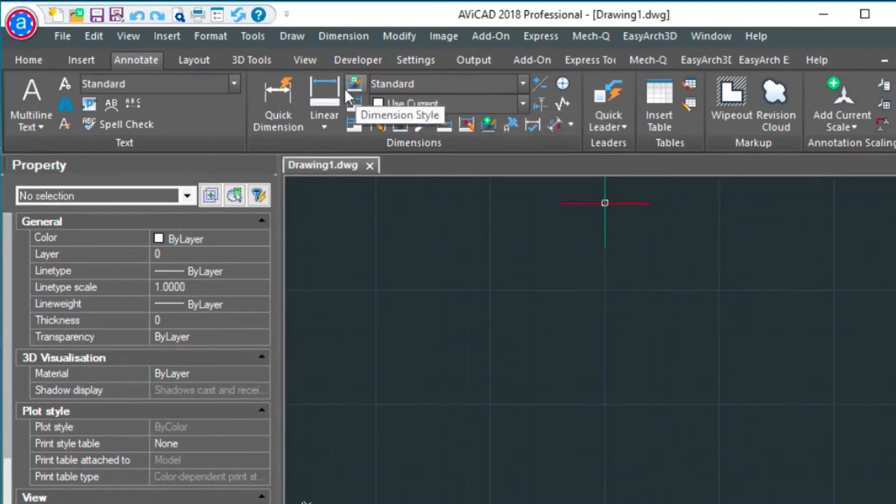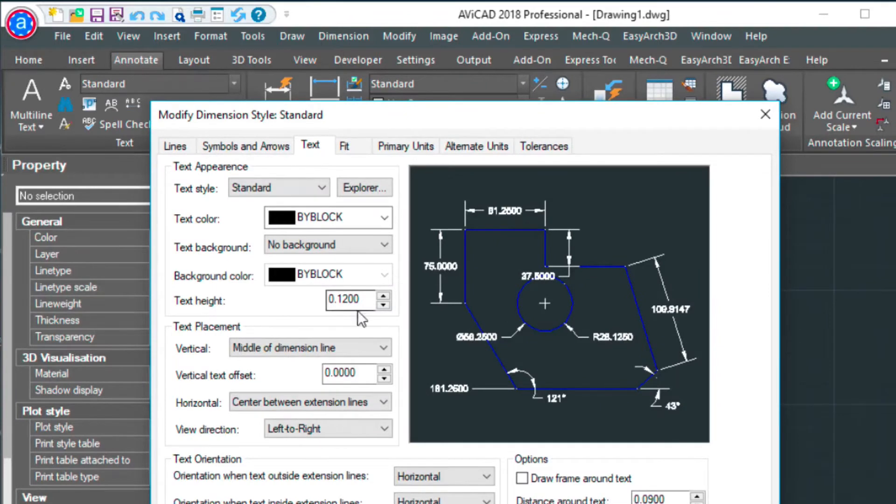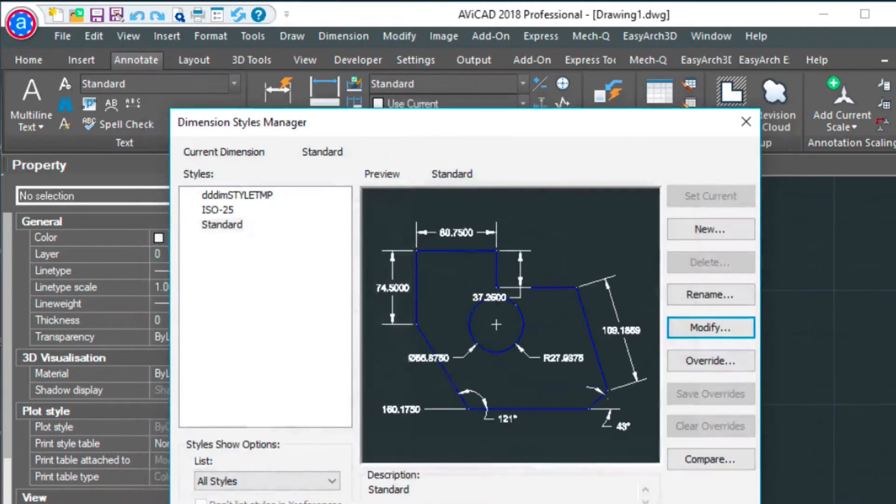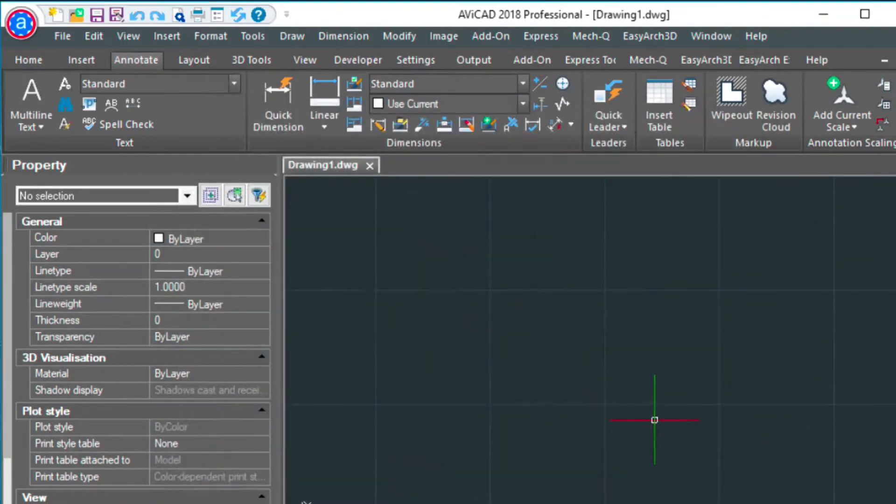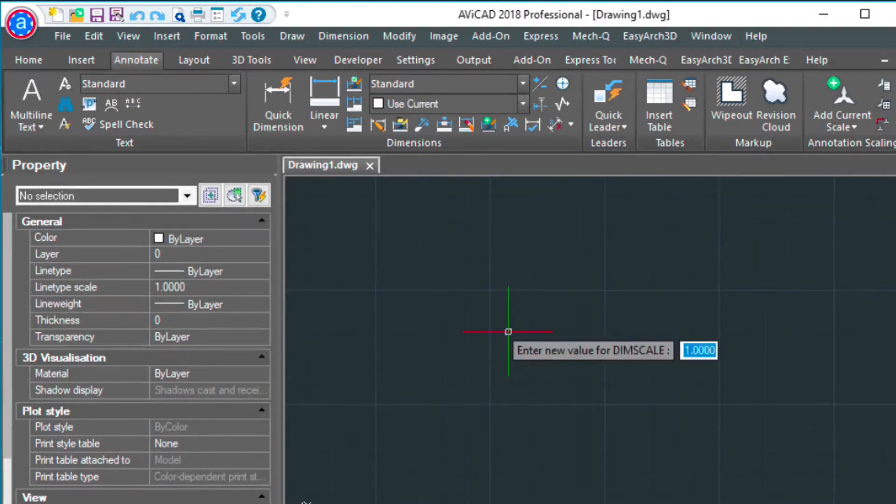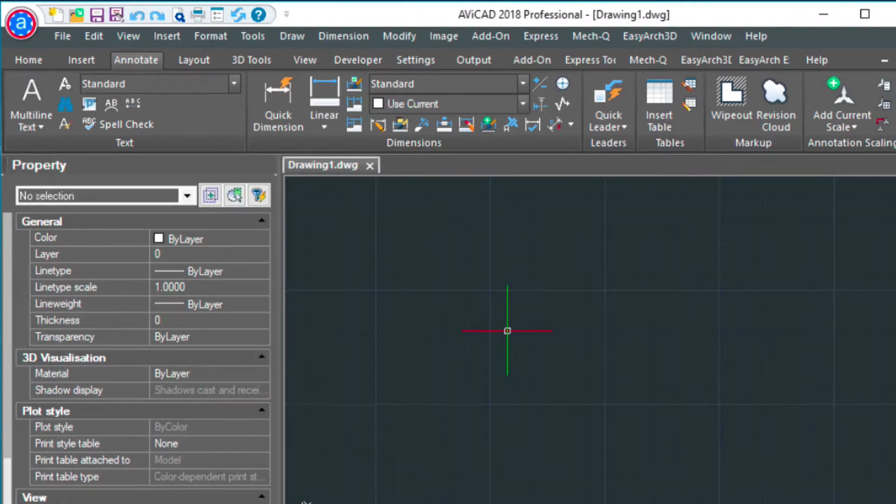And I've also gone into my dim style settings here. I've clicked modify and then I've set this text to 0.12 as well. And these things correspond to the dim scale. So the dim scale setting is set to 24 in this example. 24 equals 1.5 inch equals 1 foot, so that my text comes out big enough when I'm plotting it at that scale.